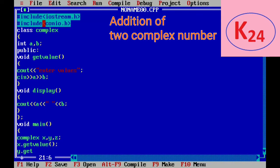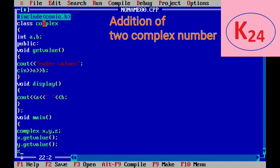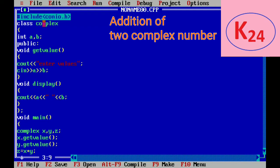Now we want to add x and y object and store in z object. So we will write z equal to x plus y. But it is wrong. It gives the error because compiler knows that plus works only with the primitive data type. But these are the user defined data type. So for this we use the operator function.